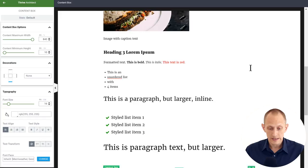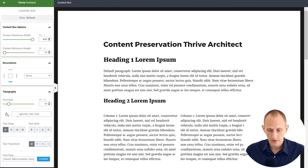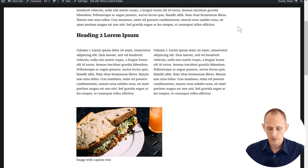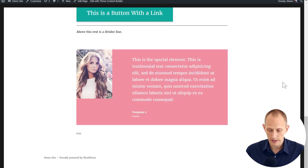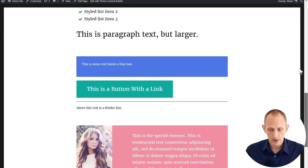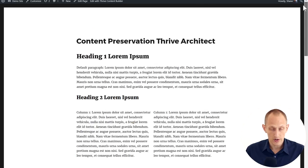All right, so this is the page. And this is what our whole content looks like with Thrive Architect active.